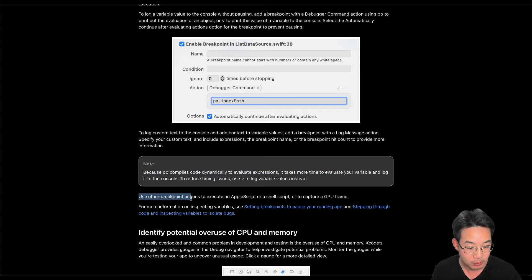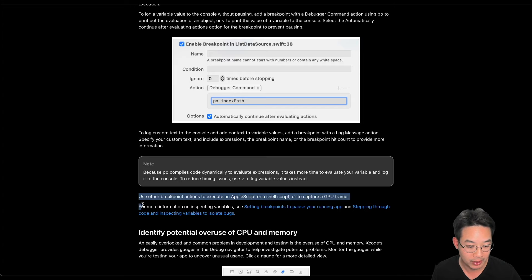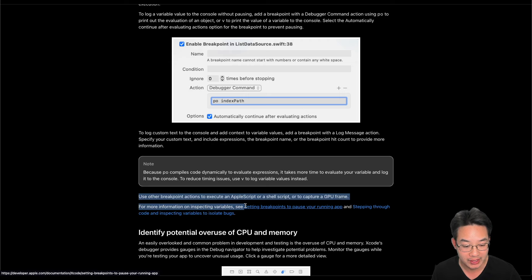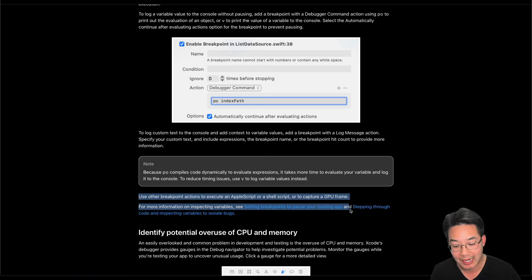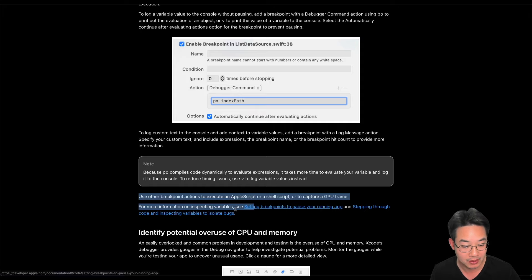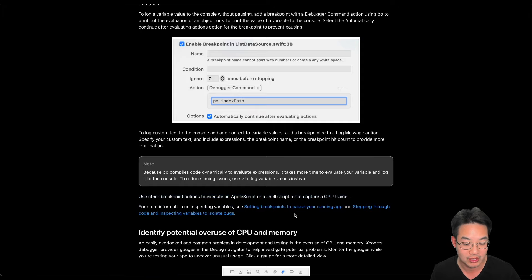Use other breakpoint actions to execute an Apple script or a shell script or to capture GPU frame. For more information on inspecting variables, see setting breakpoints to pause your running app and stepping through your code and inspecting variables to isolate bugs.